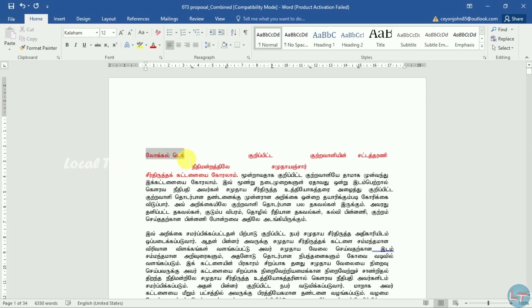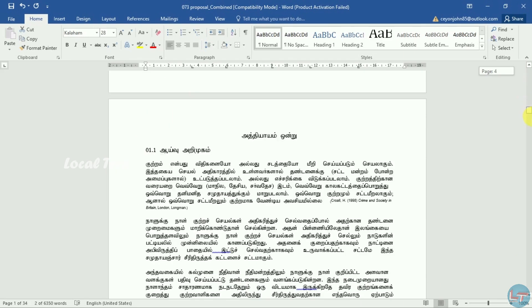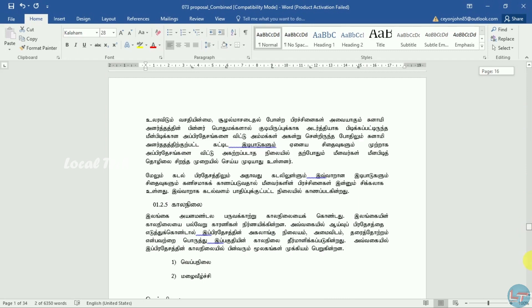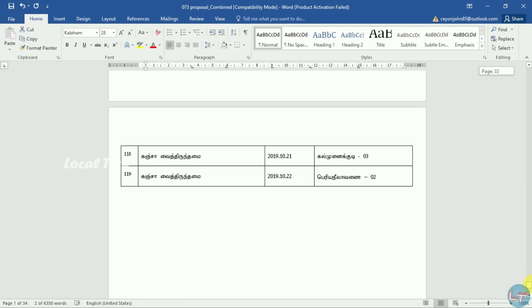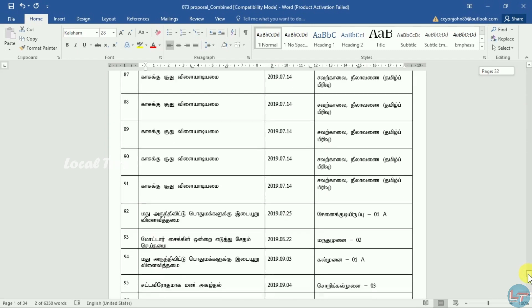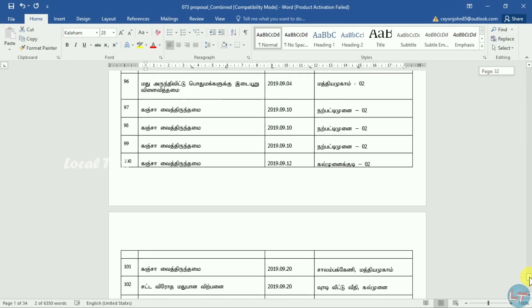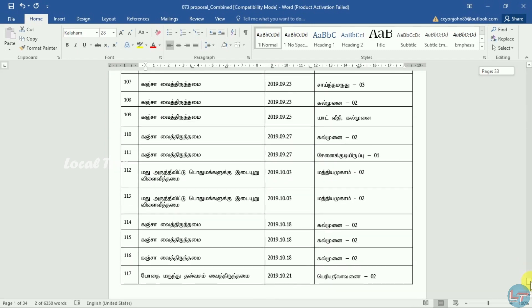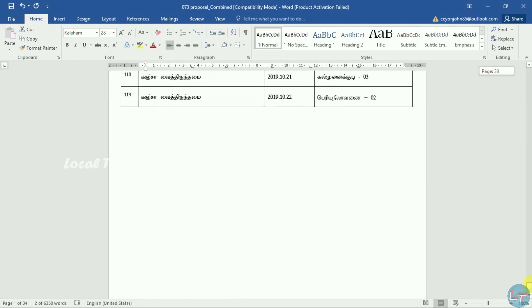I will edit this document. It is the data. If I have a PDF file, I will edit this document.